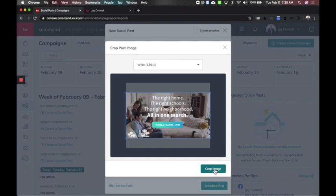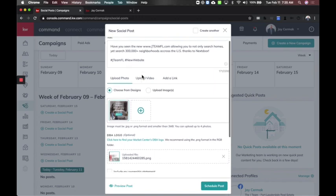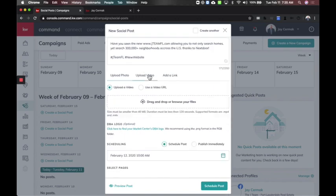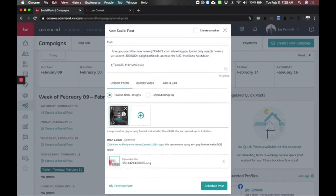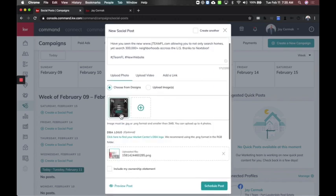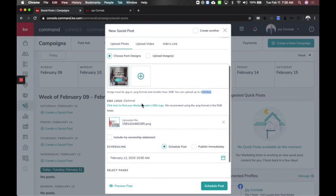I'm going to crop that image. I've got my message up above. You can still upload a video or add a link, but we're going to upload a photo. You can add up to four photos — so if you wanted this to be a collage of different highlights, you could do that as well. Here's the office logo.